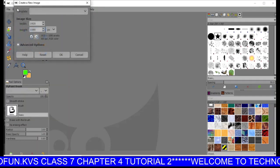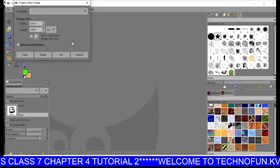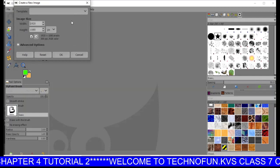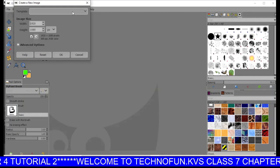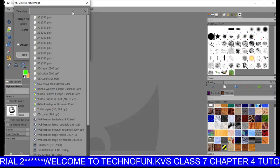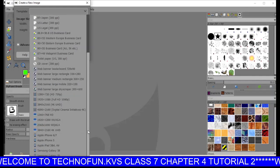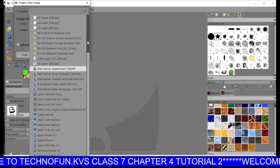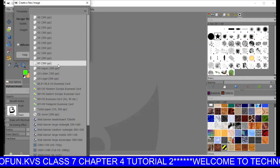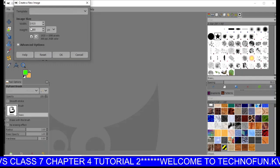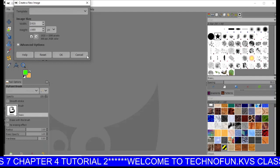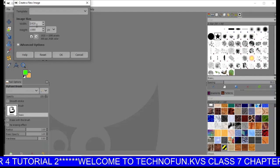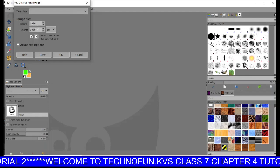This dialog box will appear. You have two options: one is you can choose the templates—all these are the default templates given—so you can choose any of these templates, or you can set the size of your page according to your choice, like width and height.